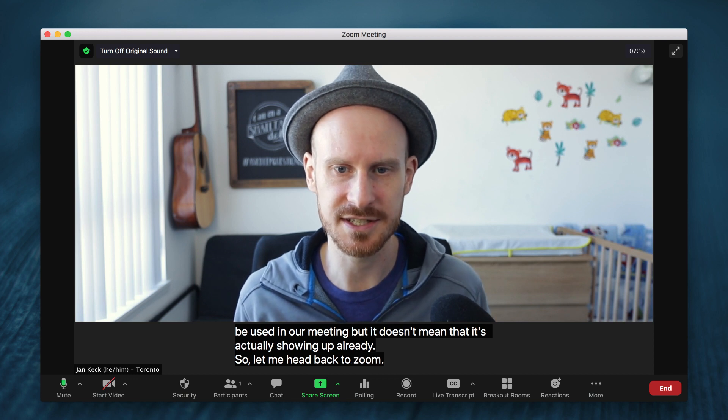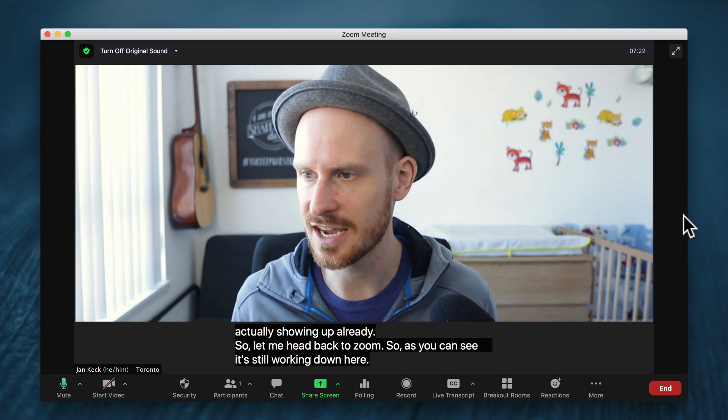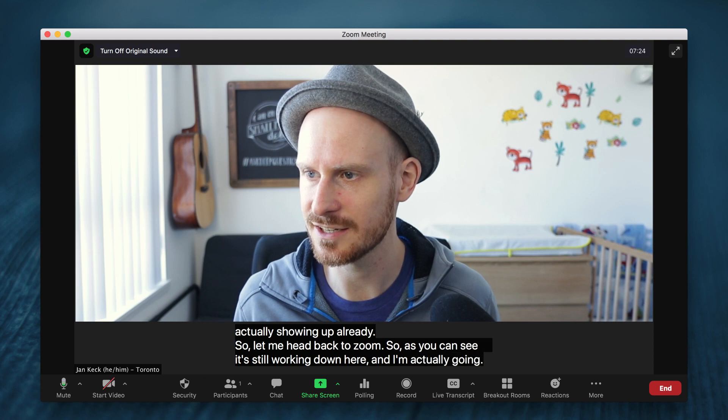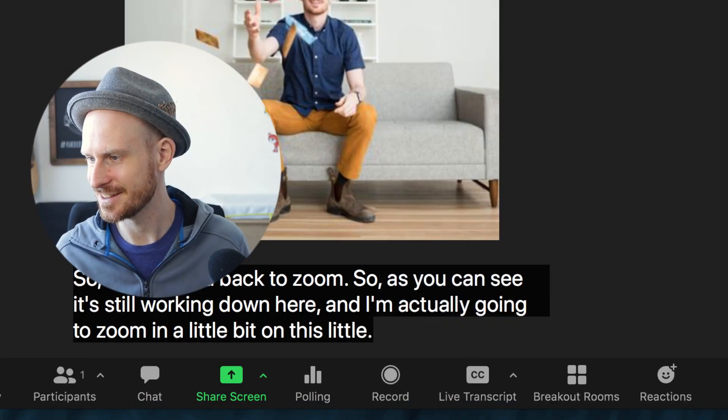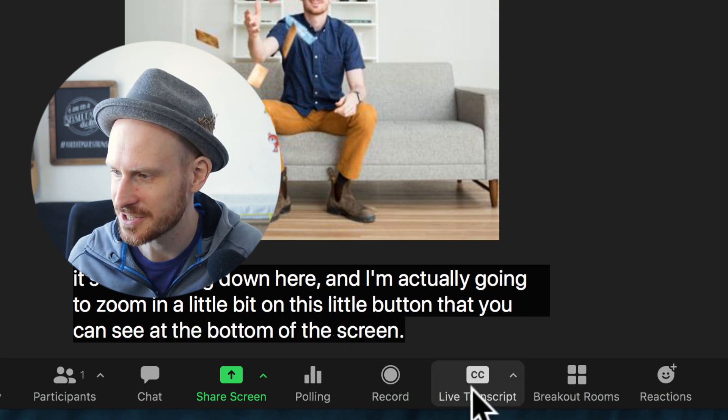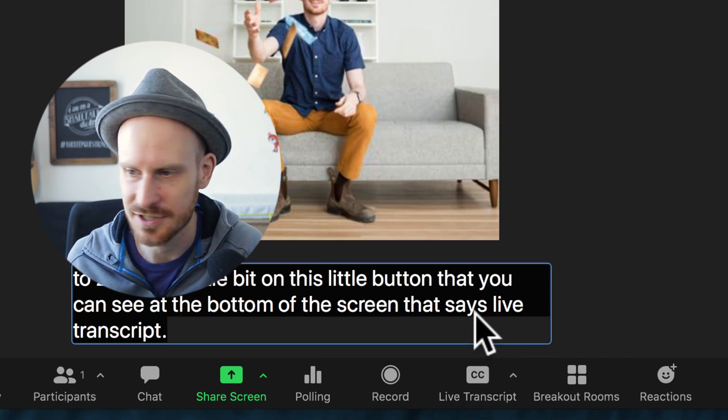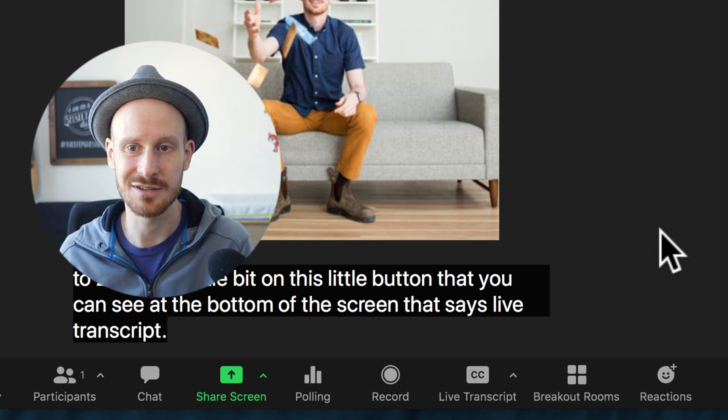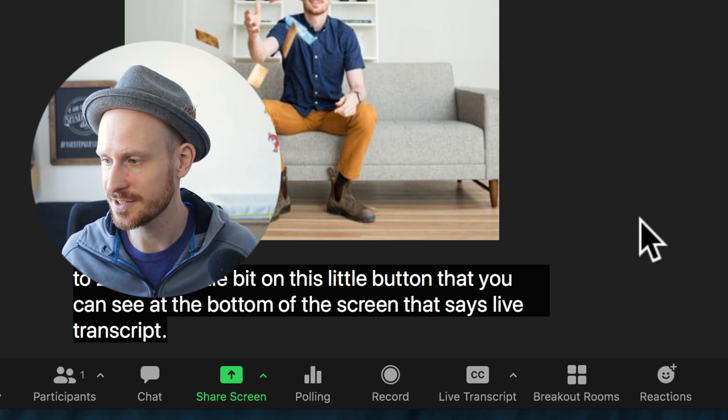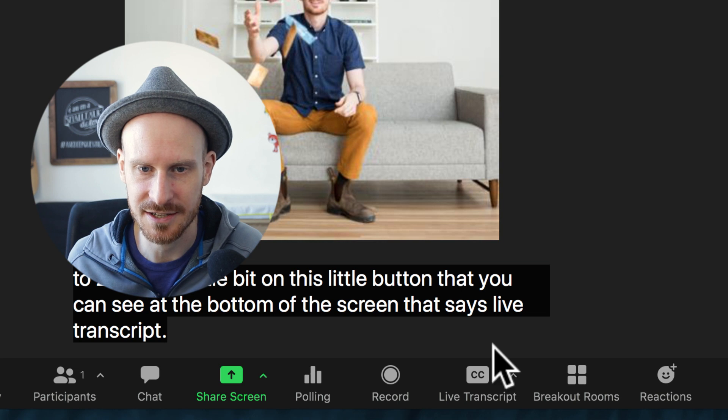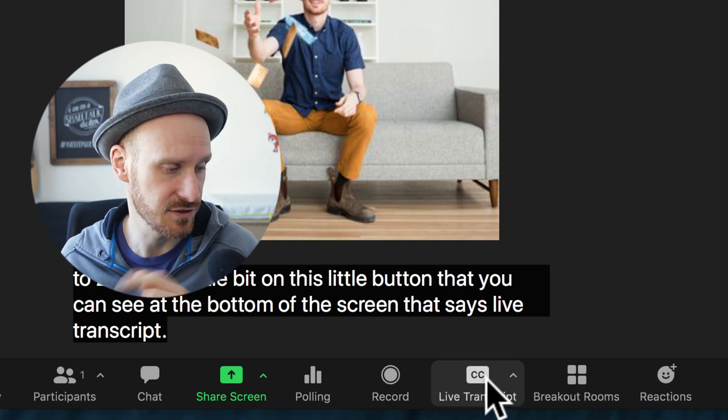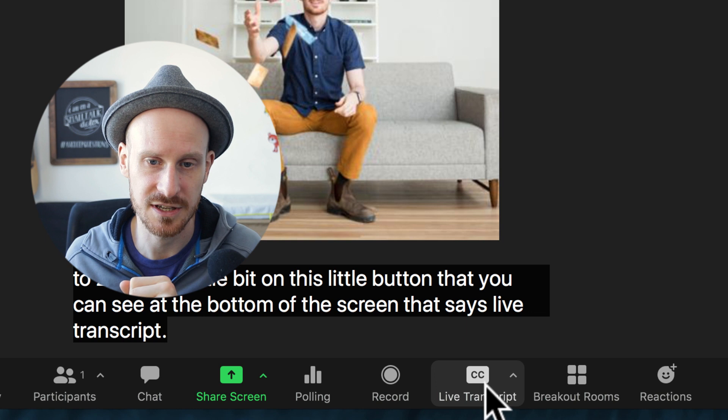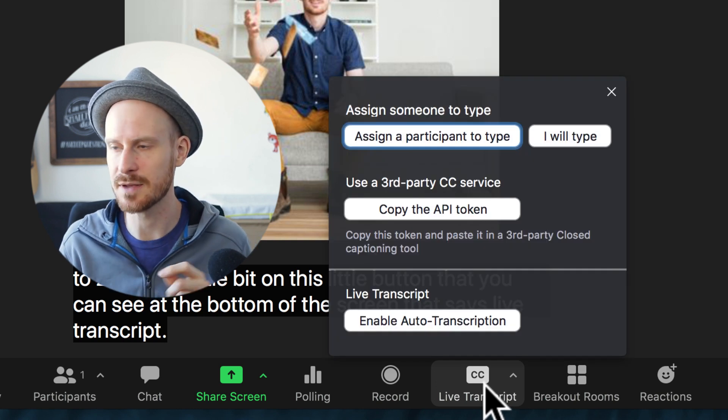So as you can see, it's still working down here and I'm actually going to zoom in a little bit on this little button that you can see at the bottom of the screen that says 'live transcript.' I'm going to click that. I'm just going to disable that for a second so we know what it looks like when it's not working. This is what you will see when you log in. This button is now visible on your screen, and if you click it, it gives you a few options.